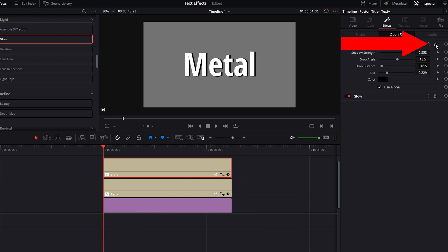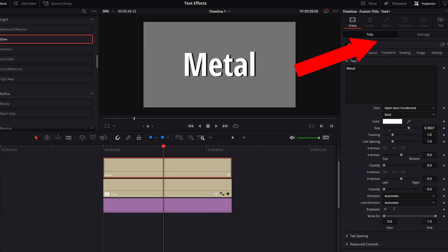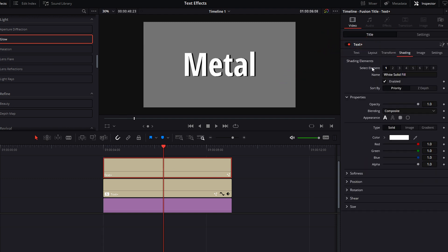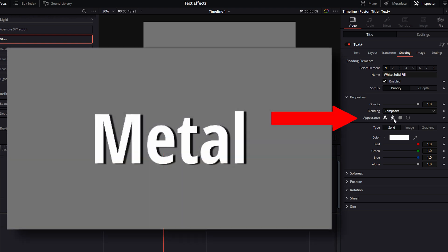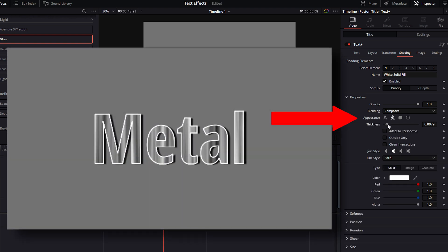Now go into the inspector and delete all of the effects from the copy track. Click on video, then go to shading. In the properties next to appearance, click on the text outline icon. Then reduce the thickness of the outline to very thin.